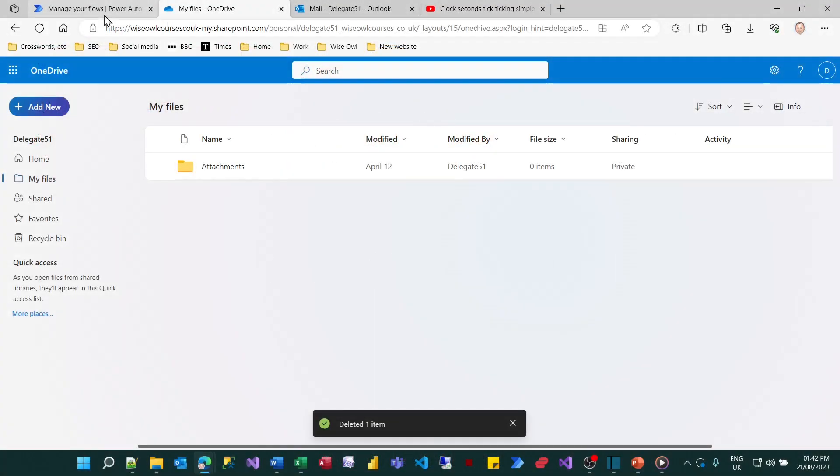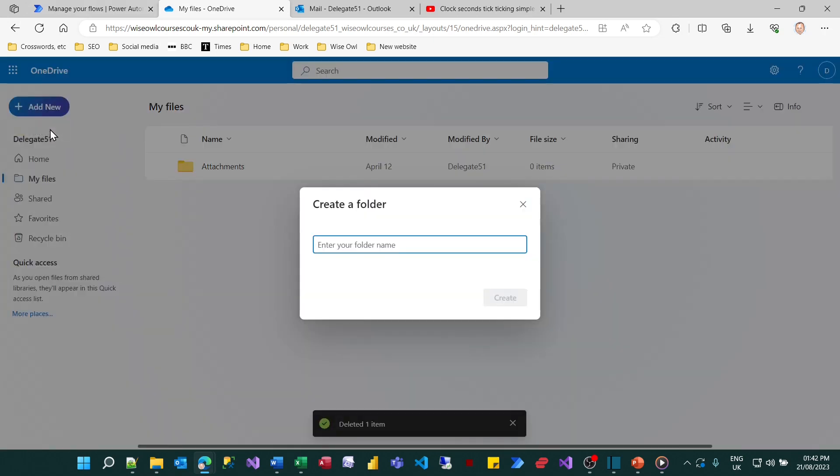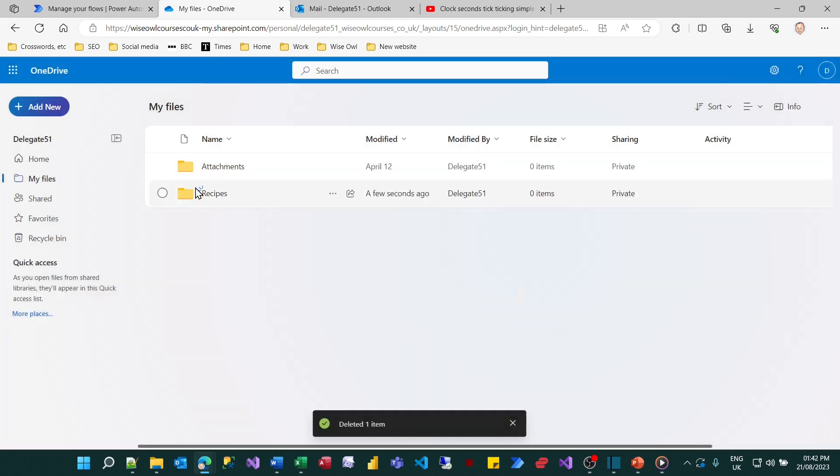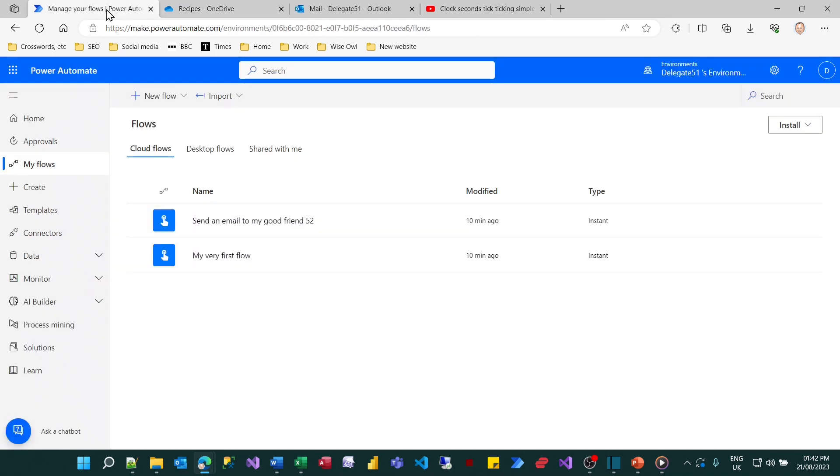So to start this process I will create a new folder within OneDrive. I'll add a new folder, let's call it Recipes and then if we click on that we'll see it's completely empty. It's only just been created so that's not surprising.